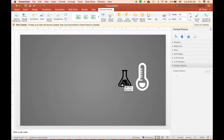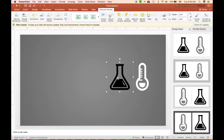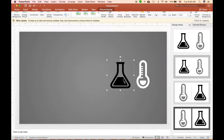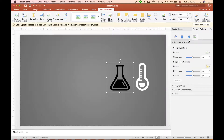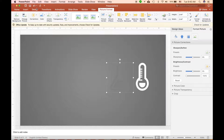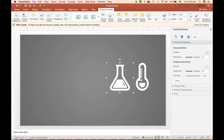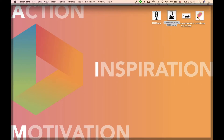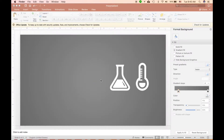For the next example, I have a flask image also in black color. I resize it to the same size, then click Picture Format, go to the Format Pane, move to the last tab, and move the contrast all the way down. Then I click into Color and change it — it becomes completely white.